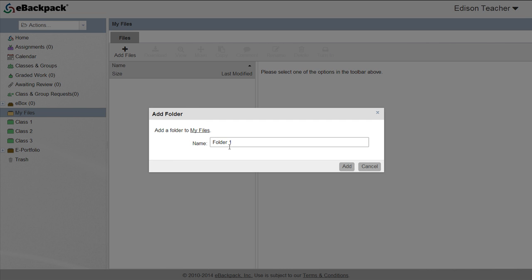Many teachers create different folders for semesters, different courses they teach, or units. Students find it helpful to create different folders for each of the courses they are enrolled in.